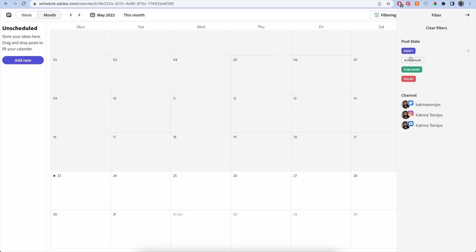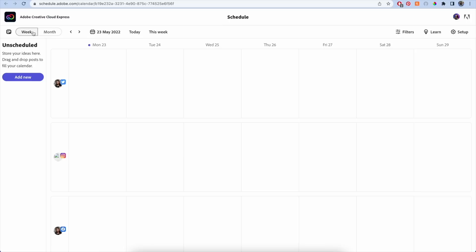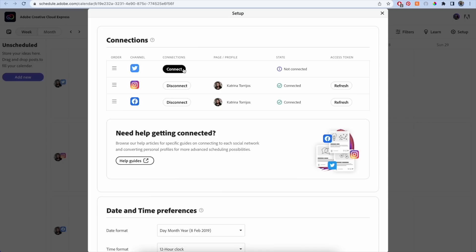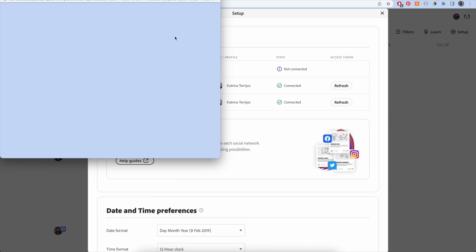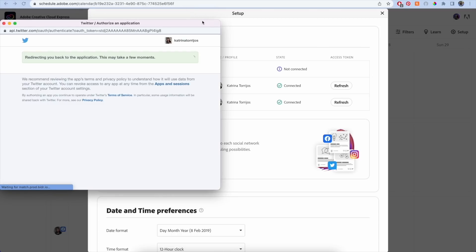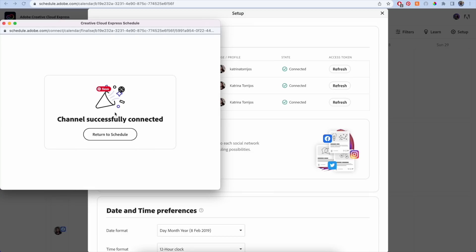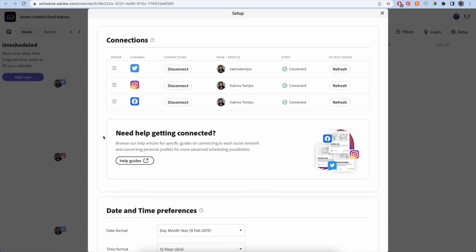You can also filter posts by status or platform. Before we can get started with scheduling your content, the first thing you need to do is connect your Facebook, Instagram, or Twitter accounts. Just click on the connect button and your browser will have you log into your social account or will auto detect your account if you're already logged in.